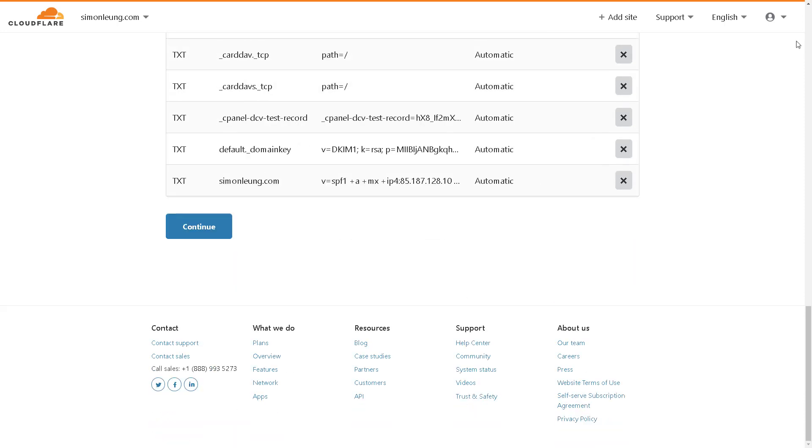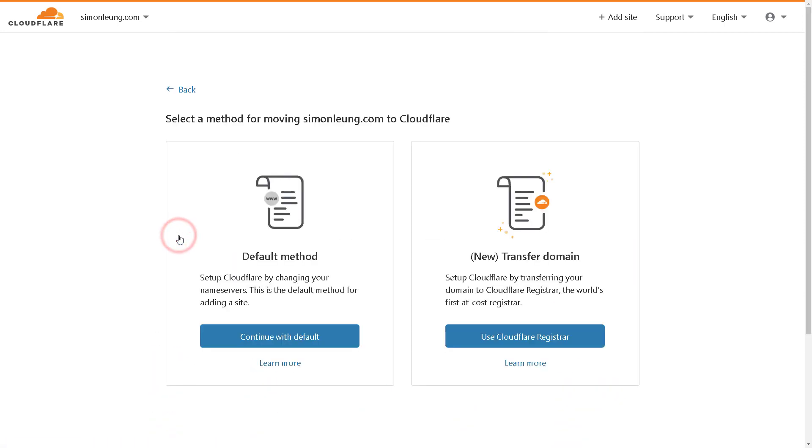If your nameservers have already been set up on your domain registrar, for example, you would then see this page where it asks you to select a method for moving your domain name to Cloudflare.